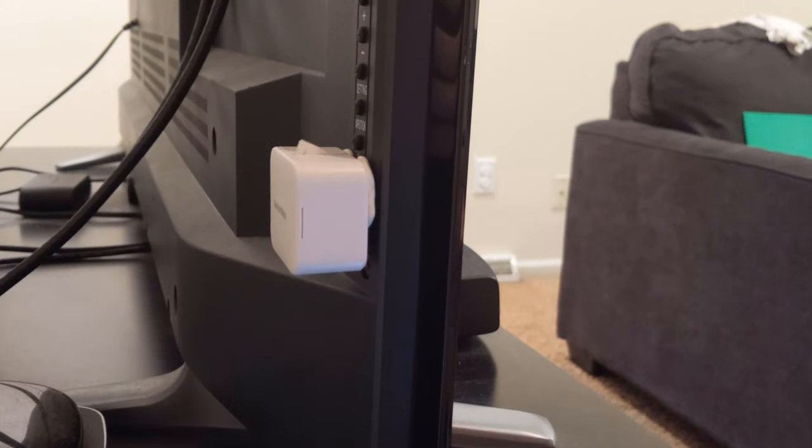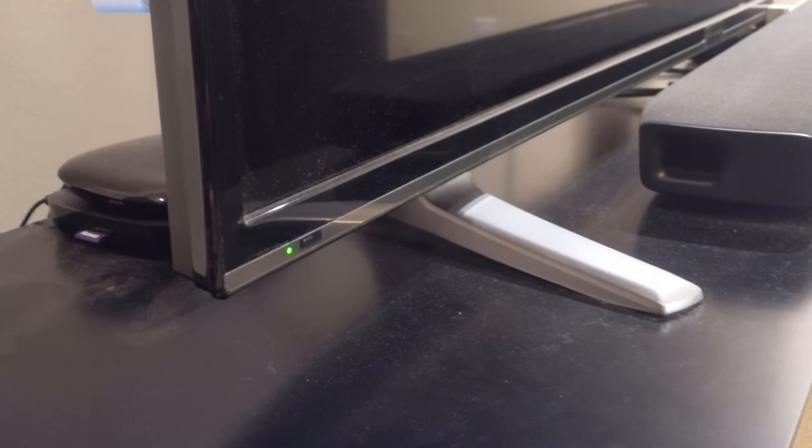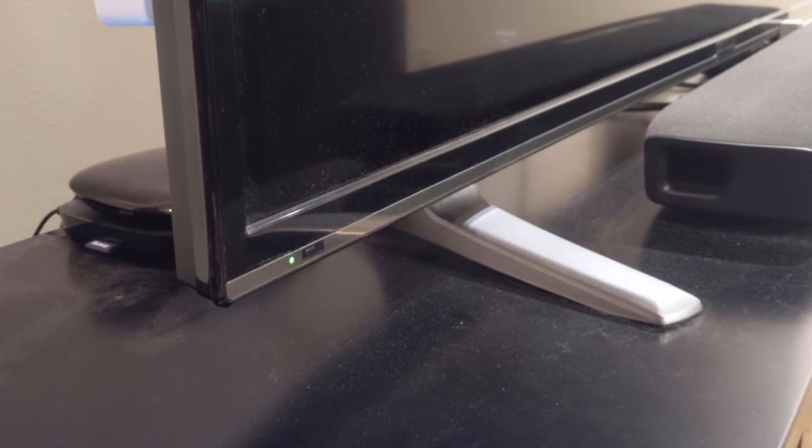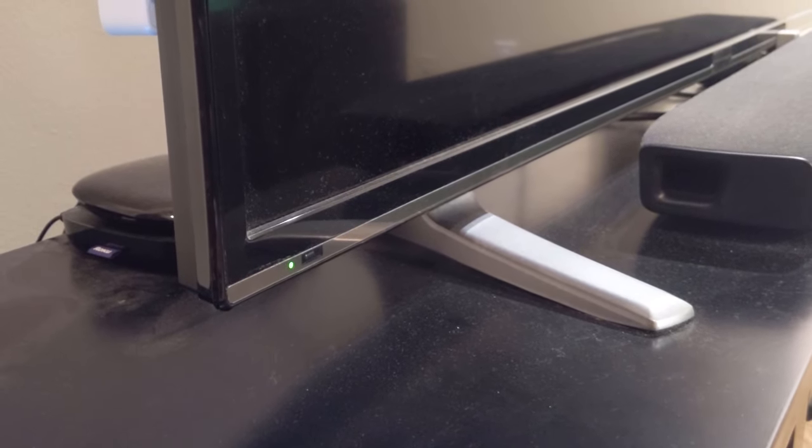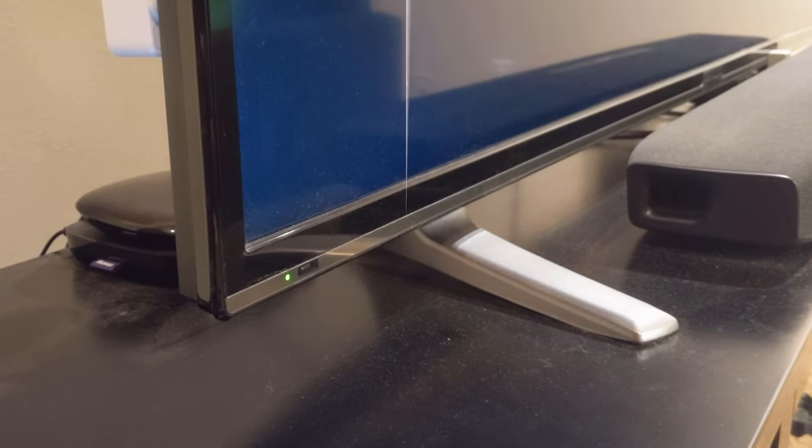In press mode the bot will do a simple press action which can be configured to hold down the button from 1 second up to 60 seconds. This is good for devices that are toggles such as the on off button on a TV or computer.